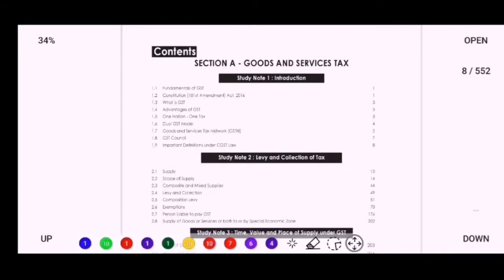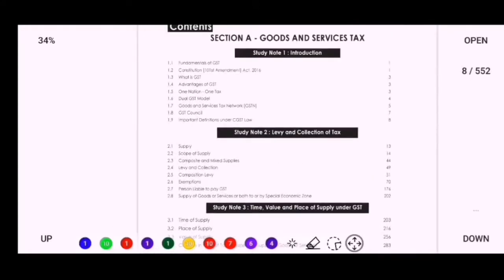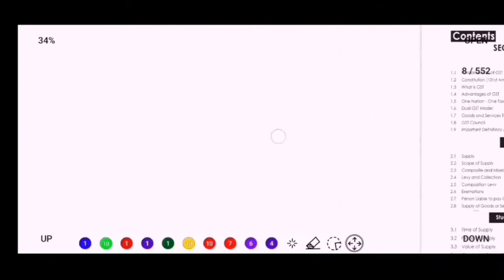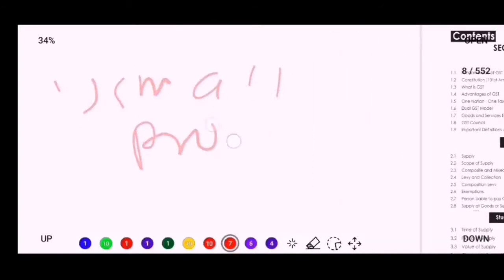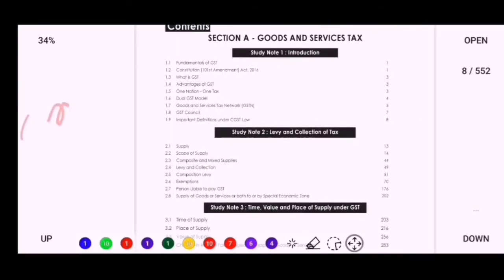Today we will discuss which topics and chapters are important for your Inter exam as well as for the Final exam, and also how much time you should allocate for each topic. Before that, I want to say one thing: you have to do all the small provisions in GST, because the institute is now asking one or two marker questions in the exam for 15 to 20 marks. This is needed in GST only, not in Customs.